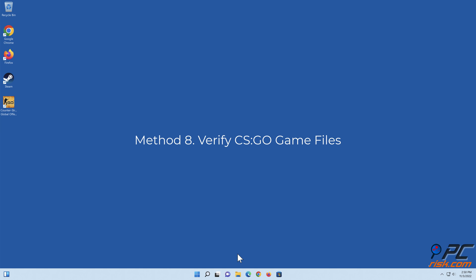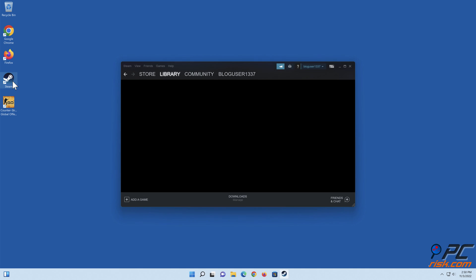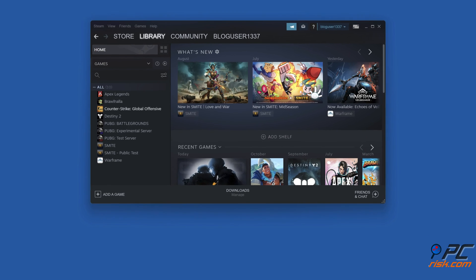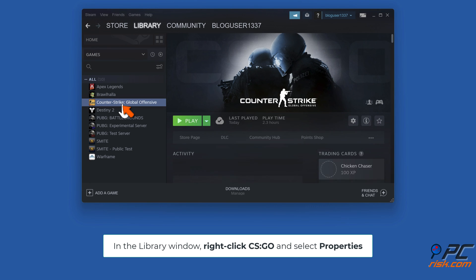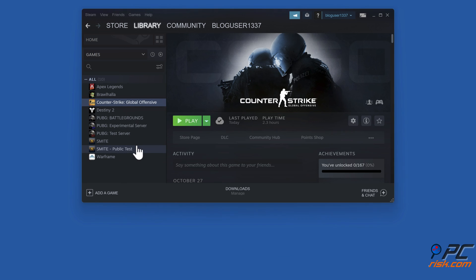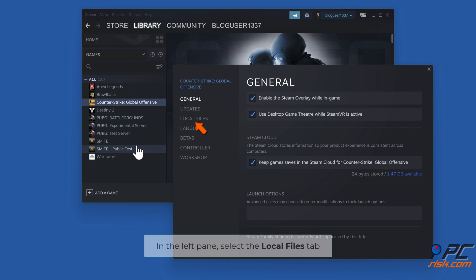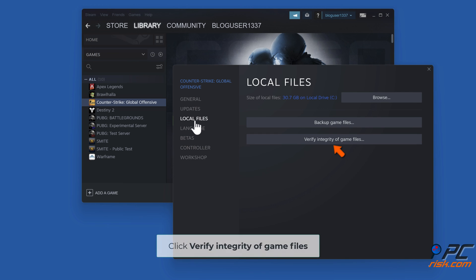Method 8: Verify CSGO game files. Open Steam. In the Library window, right-click CSGO and select Properties. In the left pane, select the Local Files tab. Click Verify Integrity of Game Files.